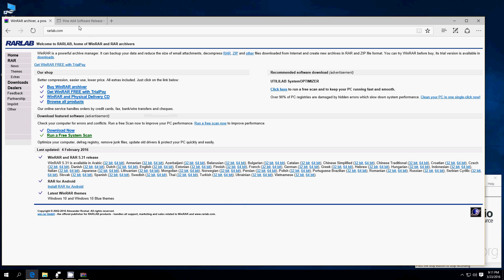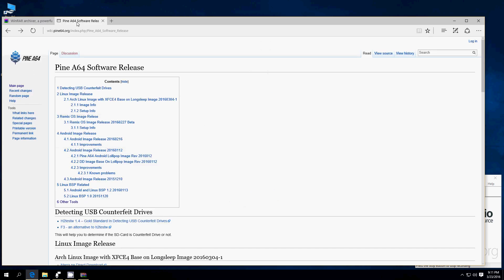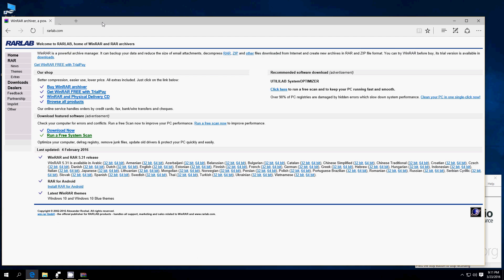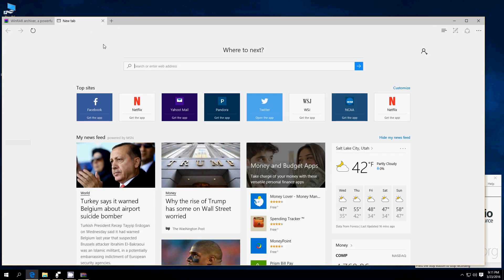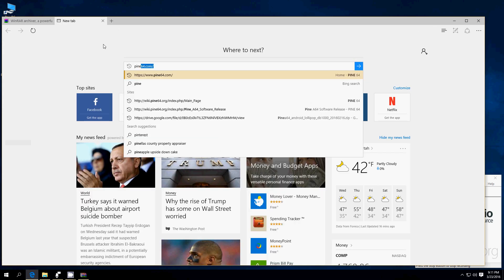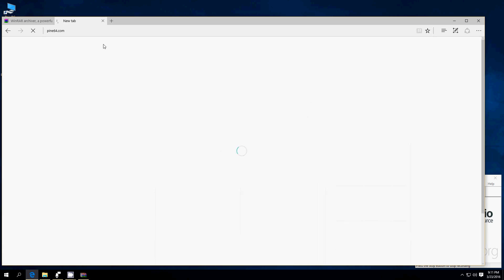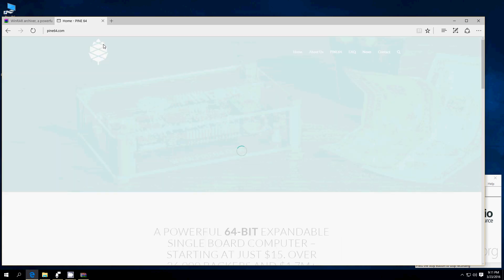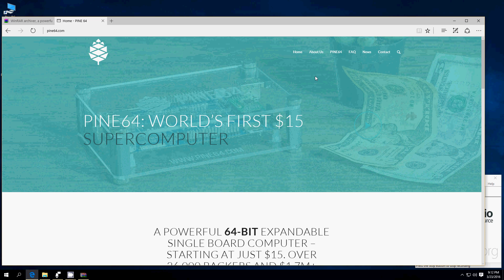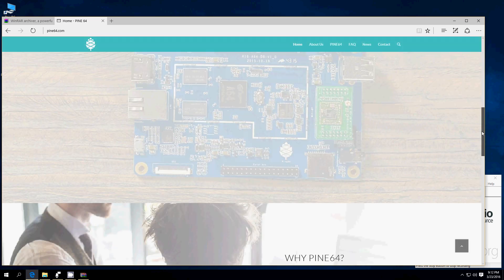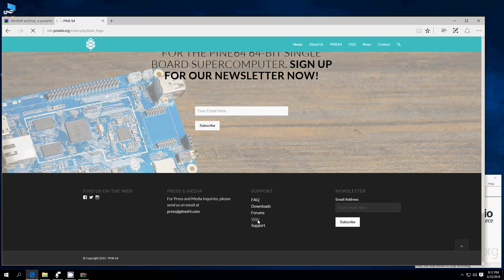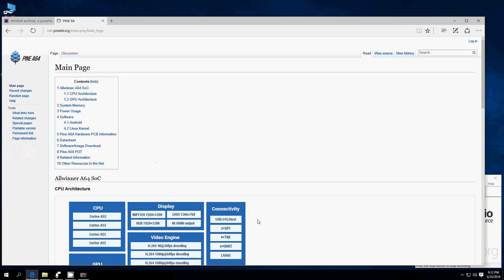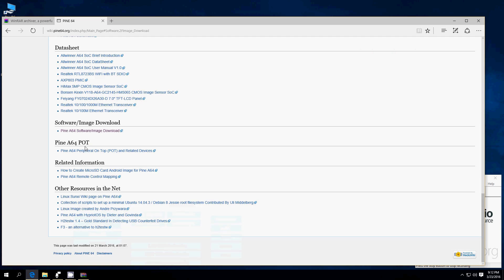Once you've done that, go ahead and go to Pine64.com. We'll go there right now. Let's just close that and start over. Pine64.com. Now, when you get here, scroll all the way to the bottom and go to Wiki. I'm sure there's other ways to get here, but this is the quickest way I've found and the most direct. Once you get here, go to Software Image Download, click on that.